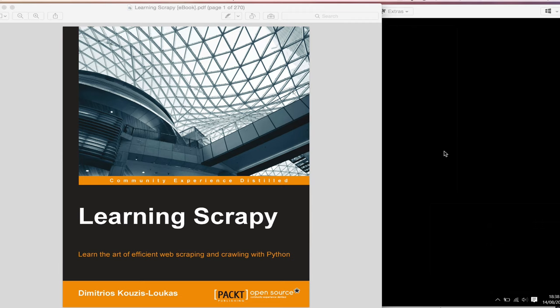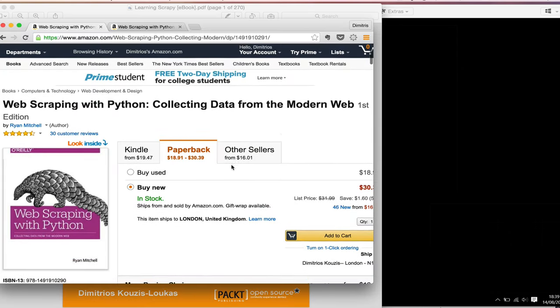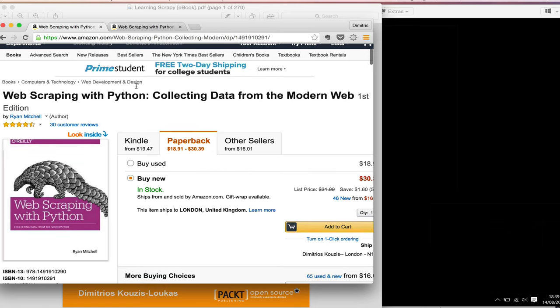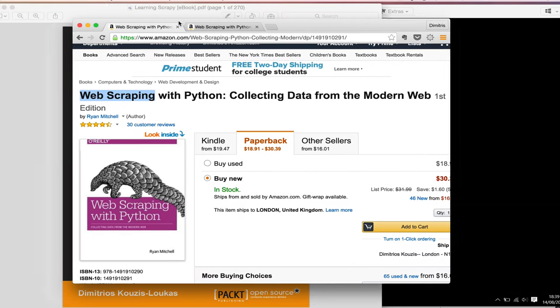Hello guys! In this video I'm going to explain how to get started with the book Learning Scrapy. Before we begin I would like to set the expectations right. There are two more introductory books out there that happen to have the same name - Web Scraping with Python from O'Reilly and from Packt.